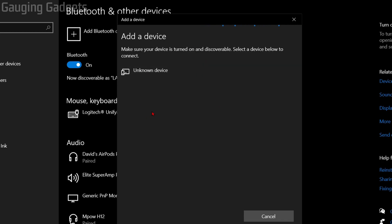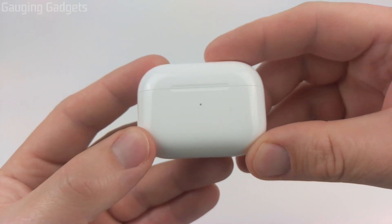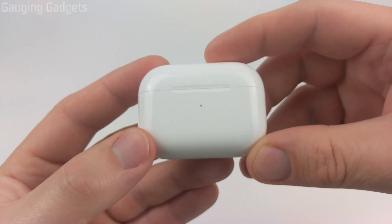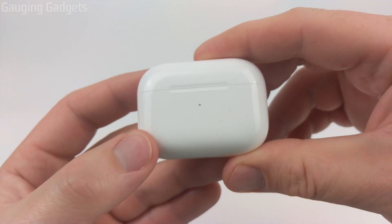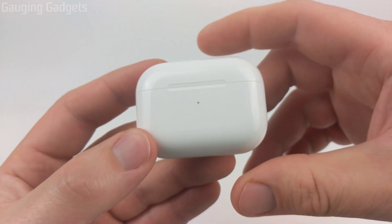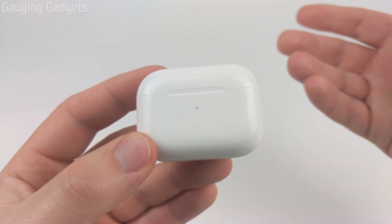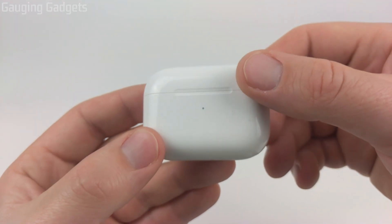Now it's going to be looking for our device. Our computer is now looking for our AirPods. What we need to do now is put our AirPods in pairing mode so that our computer can find it.